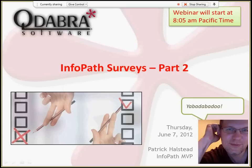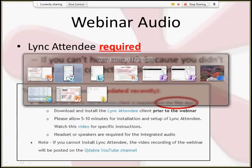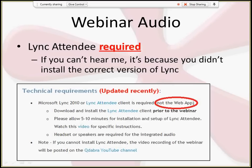Good morning everyone, thank you for joining us. Patrick here at Qdabra, and today we're doing part two of our InfoPath surveys. We are recording this session, so if you don't have audio you can go to YouTube afterwards and re-watch the webinar. We've been trying Lync the last few weeks — last week was our first trial. The solution for audio is to install the Lync attendee client, not the web app, and then you will have audio.